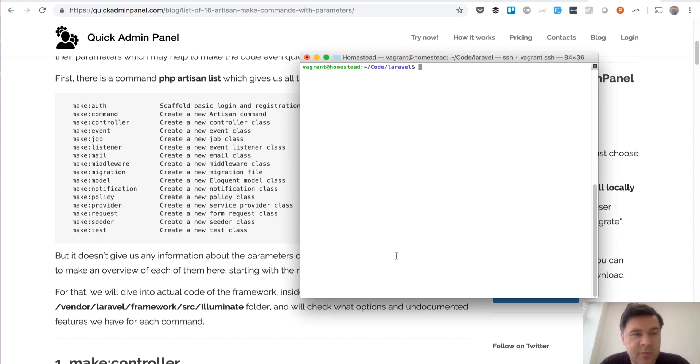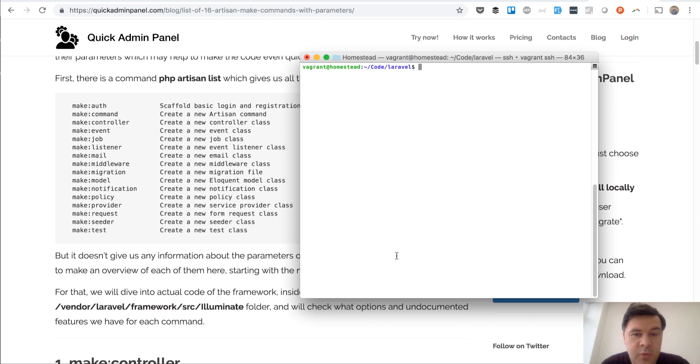Hello guys, this is Pavelos from Laravel Daily with you today and today I have a quick tip for you, very quick, about artisan make commands.